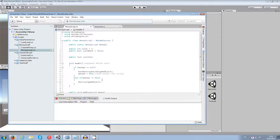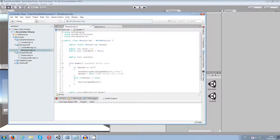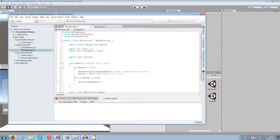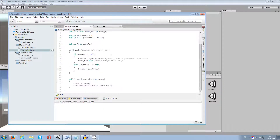So this ensures the right game object stays in the scene. To summarize: first check — make the game object persistent with DontDestroyOnLoad; then set moneyS to this script, and if there's already one, destroy the duplicate. Let me save this and test it.